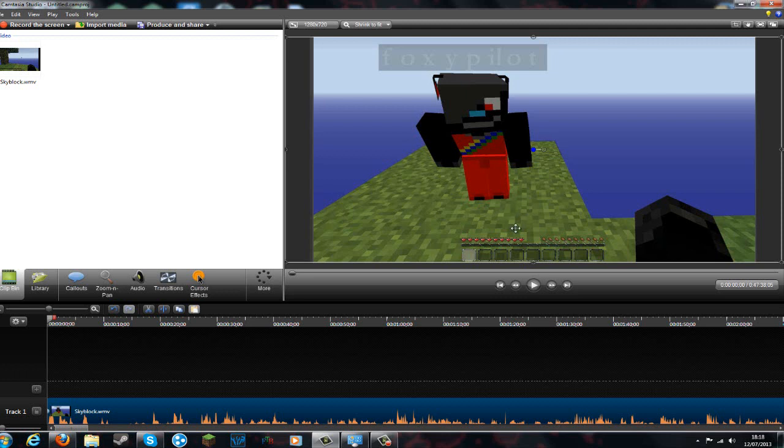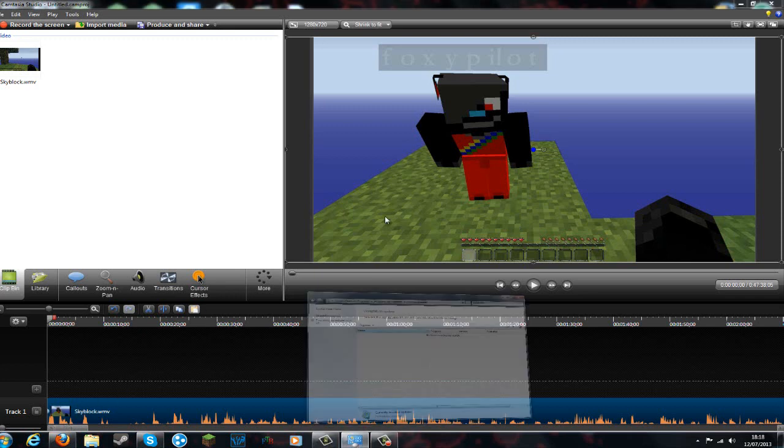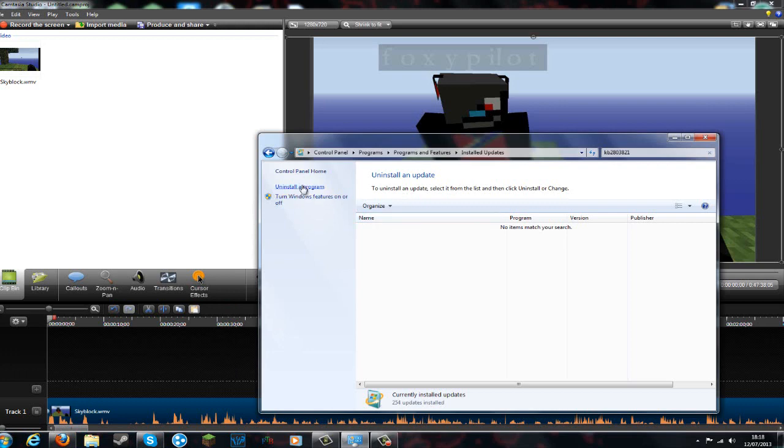So I thought maybe it was just Camtasia, so I uninstalled it, reinstalled it, it still happened. Downloaded a new software, it still happened. So I saw my admin remove, I removed my other stuff.